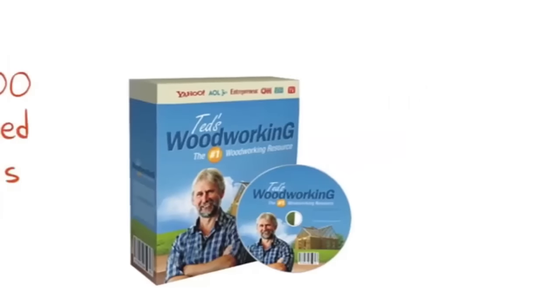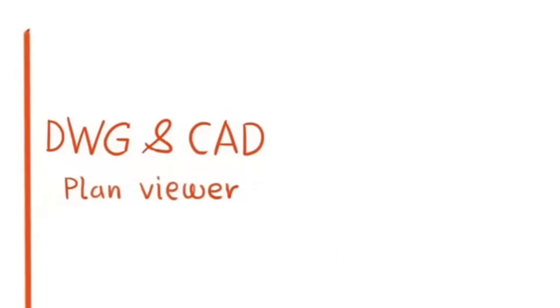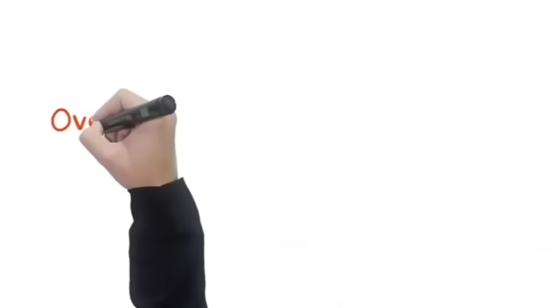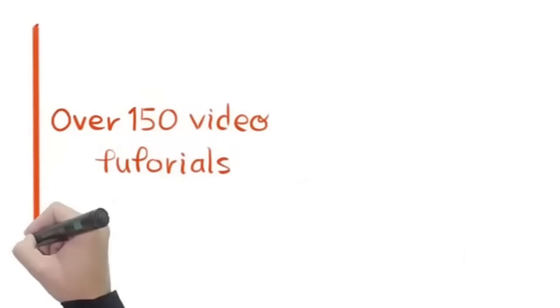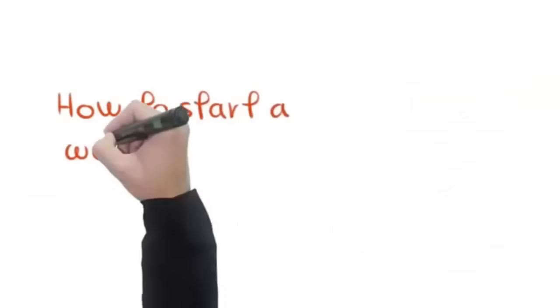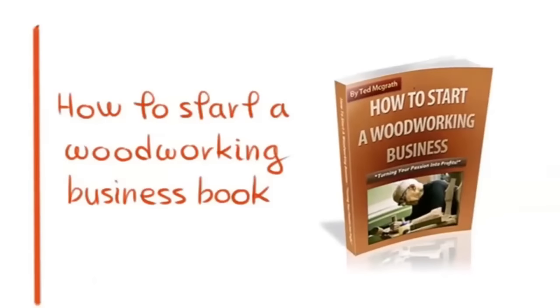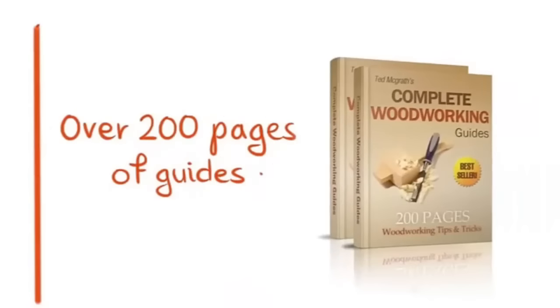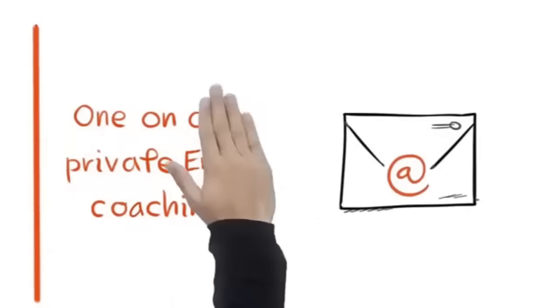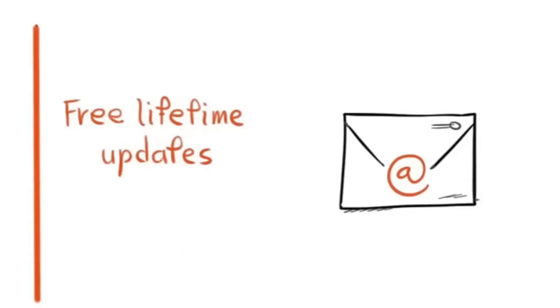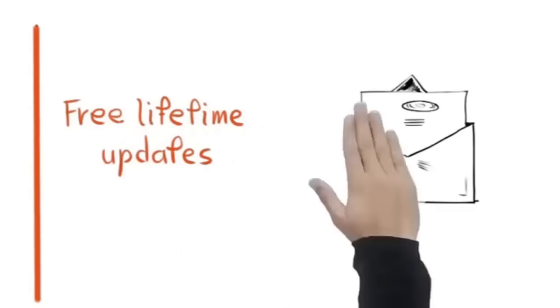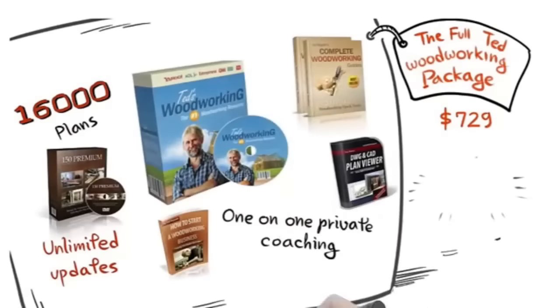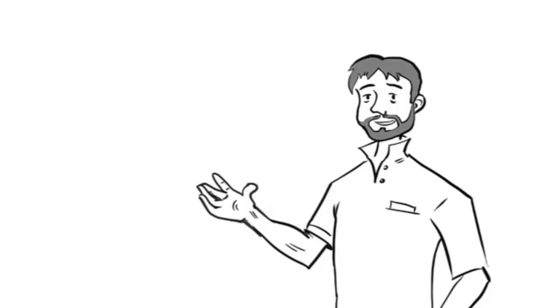Sixteen thousand step-by-step detailed plans, blueprints, and schematics for almost every type of project, a two hundred ninety-seven dollar value. A DWG and CAD plan viewer so you can edit or create your own custom plan, a one hundred ninety-seven dollar value. Over 150 woodworking video tutorials covering a wide variety of topics, a seventy-seven dollar value. How to Start a Woodworking Business book where I'll teach you how to sell your crafts for profit, a twenty-seven dollar value. Over 200 pages of woodworking guides covering woodworking techniques and tricks, a thirty-nine dollar value. One-on-one private email coaching with me for one year. Free lifetime updates. You'll get new plans to download every month so you'll never run out of projects. The entire package is valued at over seven hundred twenty-nine dollars, yours today for only sixty-seven dollars. Click the add to cart button now and join the thousands of woodworkers who are building projects the easy way.